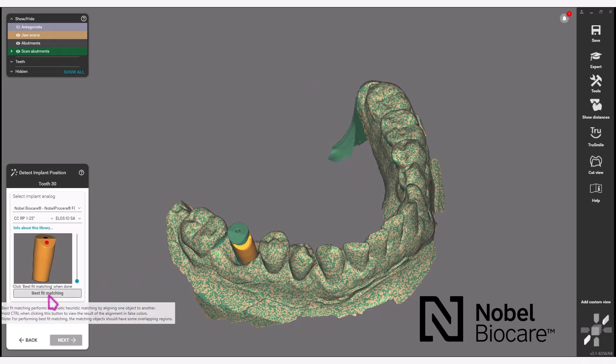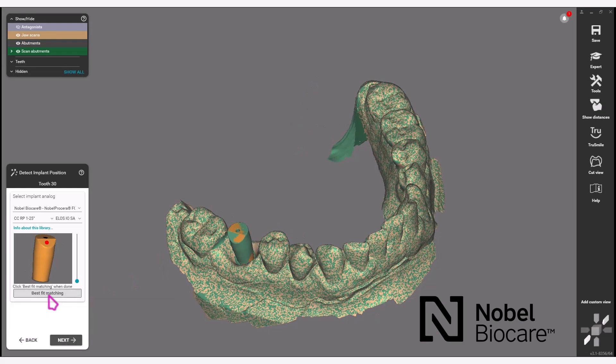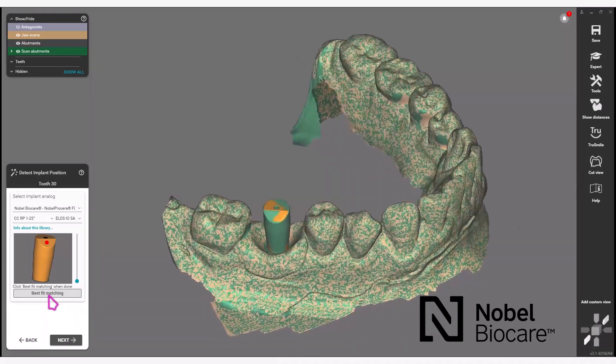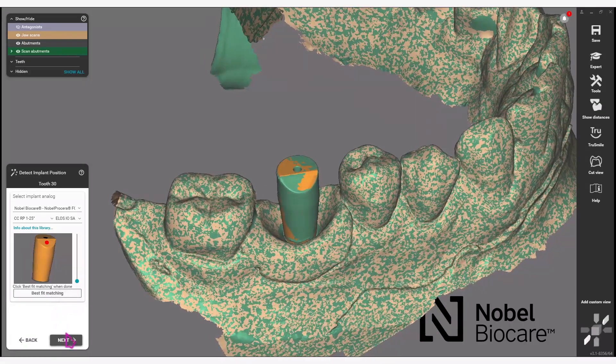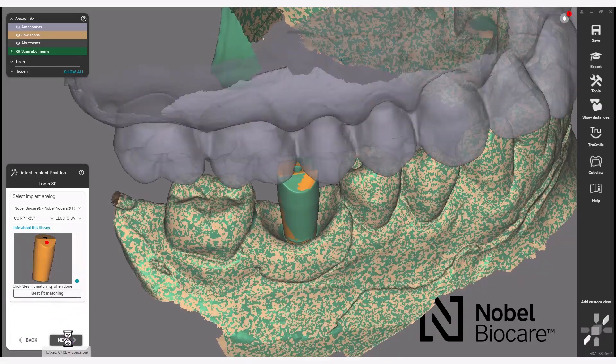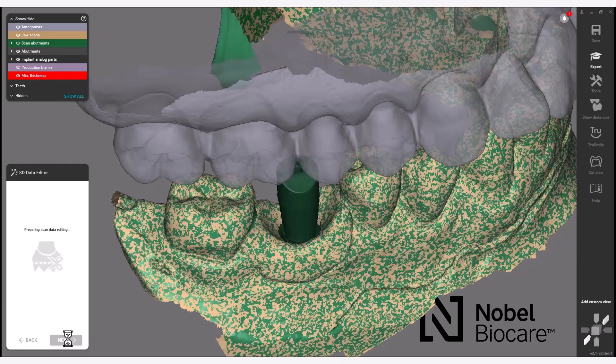Click Best Fit Matching. Select Next in the wizard to proceed.